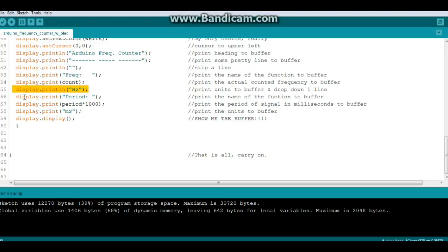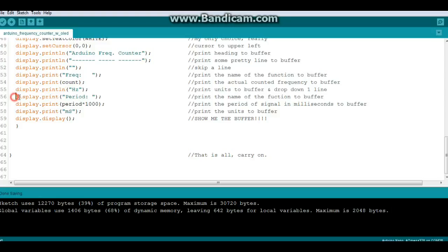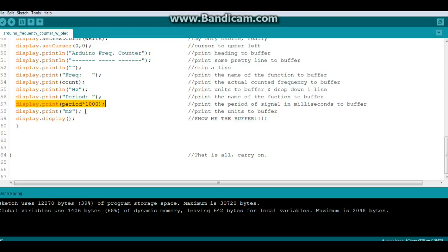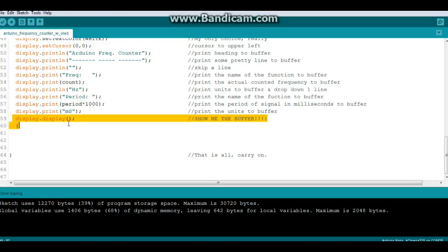So if we're at 50 kilohertz you're going to see 50,000 Hertz. If we're at 5 meg you're going to see 5 million Hertz. On our Hertz is a print line so we drop down a line, then we do display print period, which is our next calculation, and we print the period times a thousand which turns it into milliseconds. We display the milliseconds and then we show everything in the buffer. And that's it, let's go play with it.